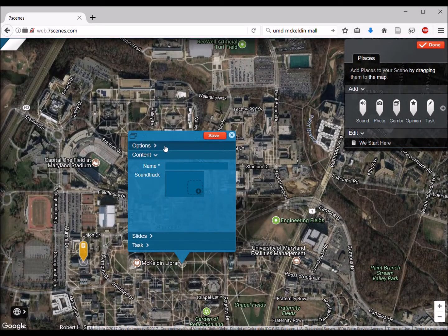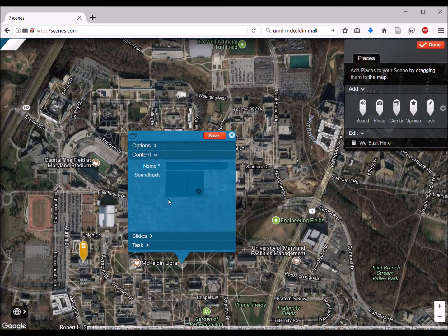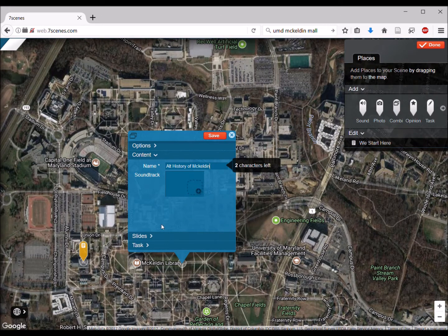The first thing we can do is for the options, we're going to give it a label. We're going to call this a lesser known history. Then for content, if you need to give it a name — something like alt history of — just something that really kind of explains what it is.